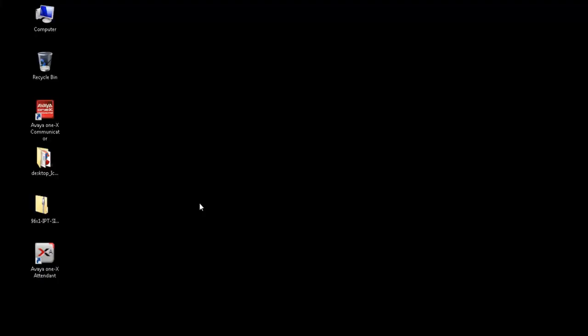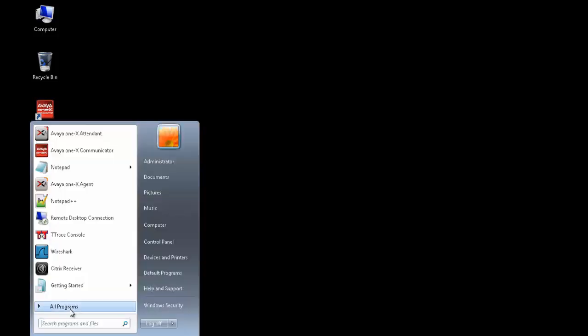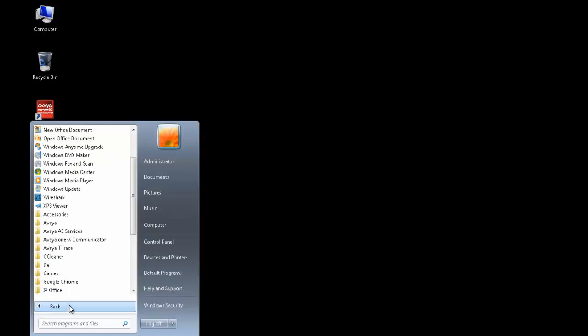Once Avaya T-Trace has been installed, there are two components of the T-Trace that will start showing up in the All Programs menu. One of them being T-Trace config, the second one being T-Trace console.